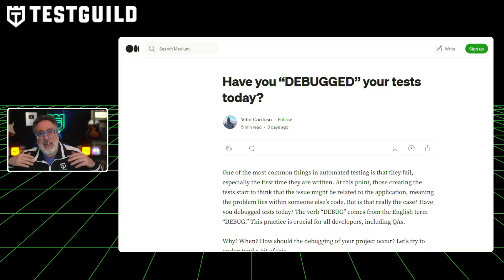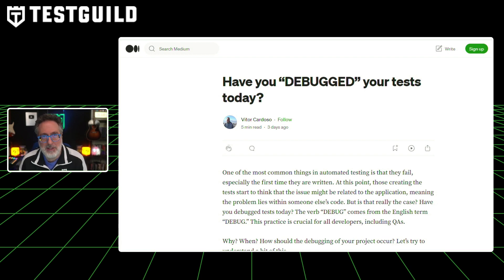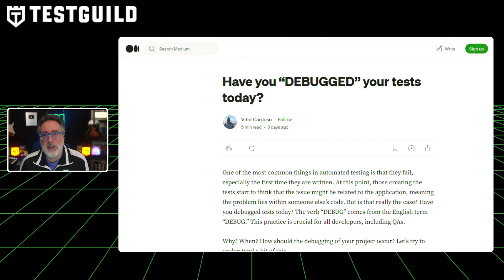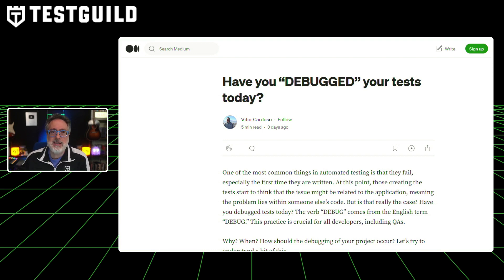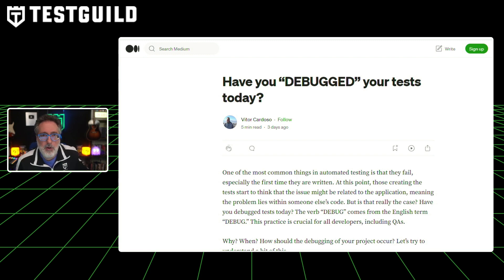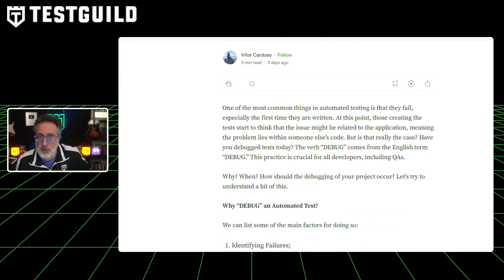Another helpful article found on Medium is a post on the art of debugging automated tests. In the ever-evolving world of automated testing, failures are not uncommon, especially when tests are newly written. Victor delves into the importance of debugging these tests, emphasizing that debugging is not just about identifying errors, but also about understanding the code's execution.